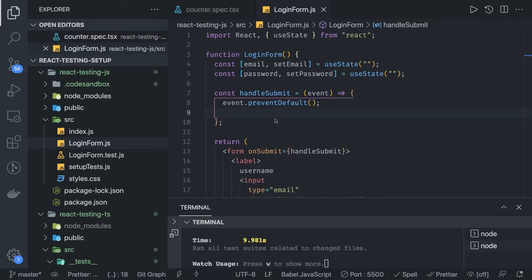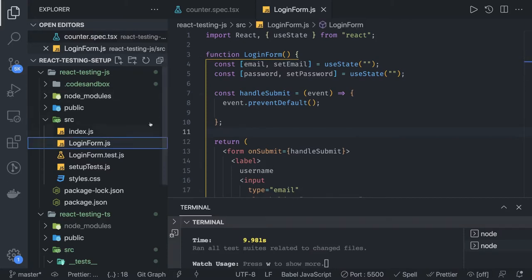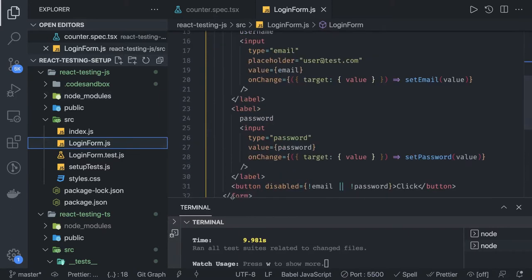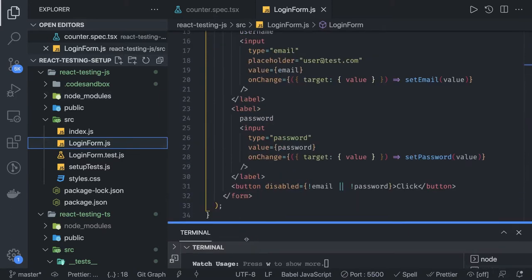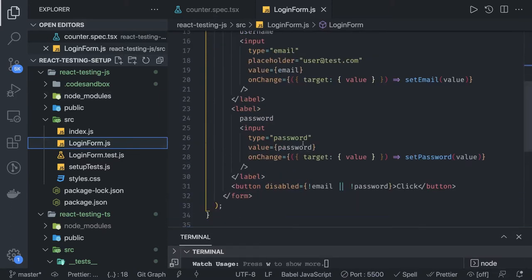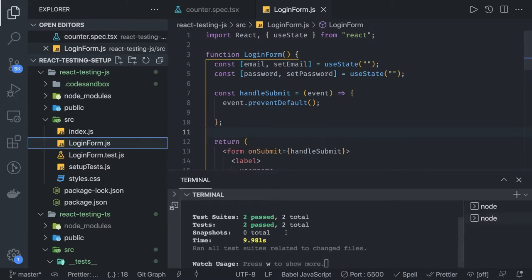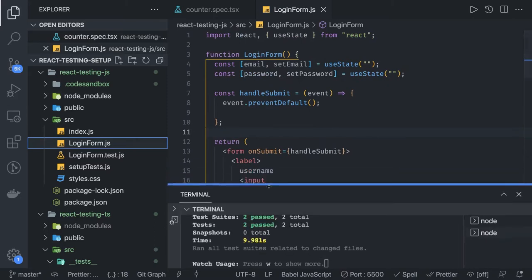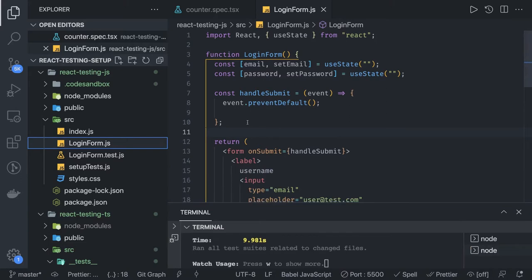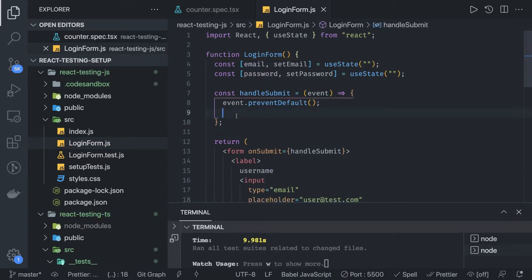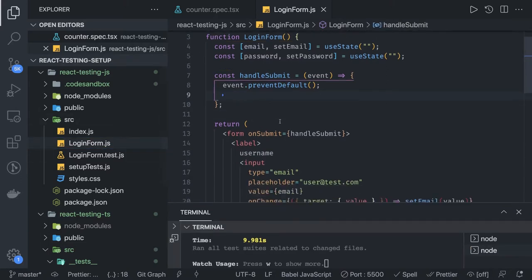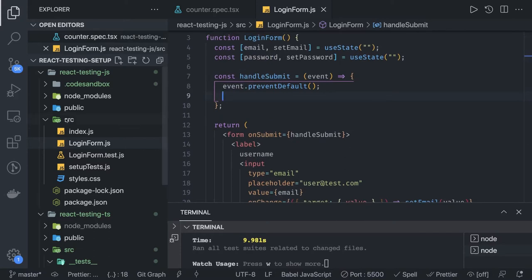Hi everyone and welcome back. In this video we are going to understand mocking, and we are going to use the existing example of a form. When you click on the submit button we want to call an API, and we want to test what happens — how to mock this API call for the test cases.